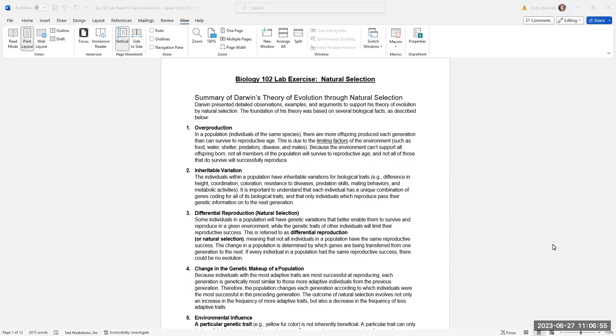Hi, this video is to briefly explain the Natural Selection Lab that we'll be doing. And if you haven't lectured about natural selection yet, you will need to give a brief introduction.